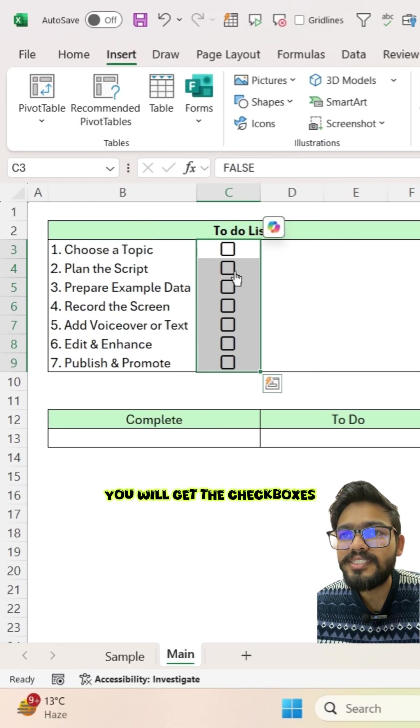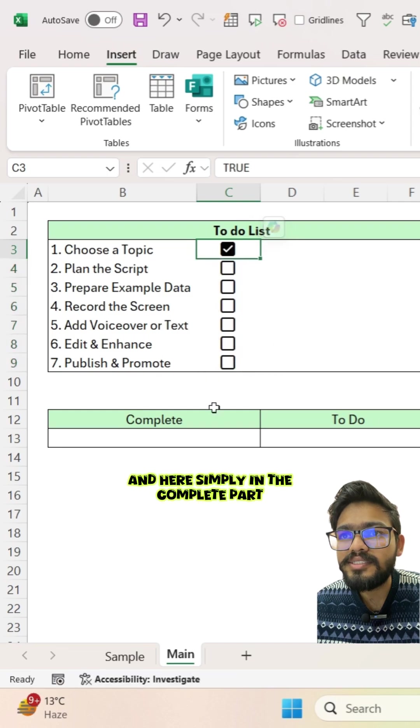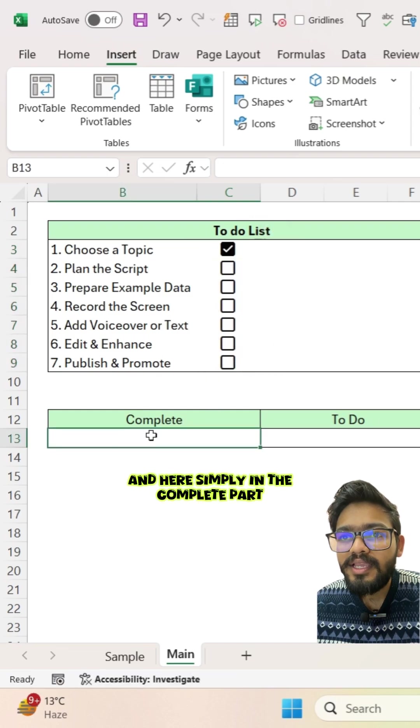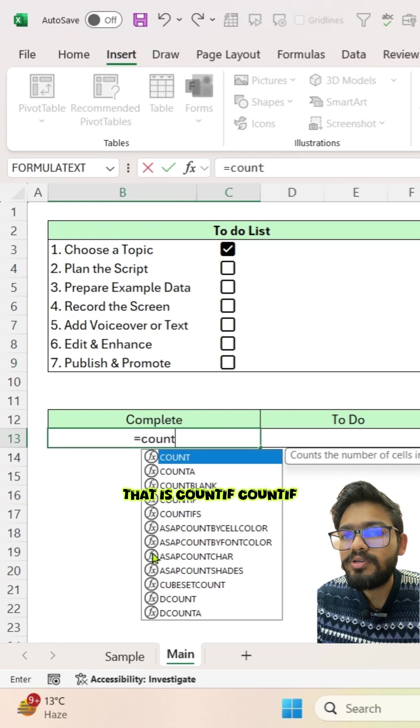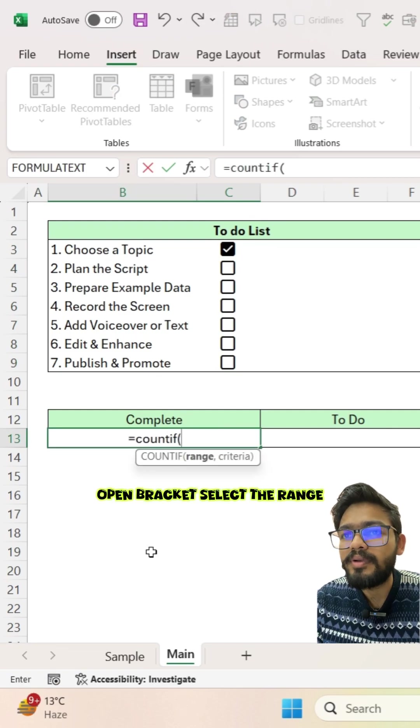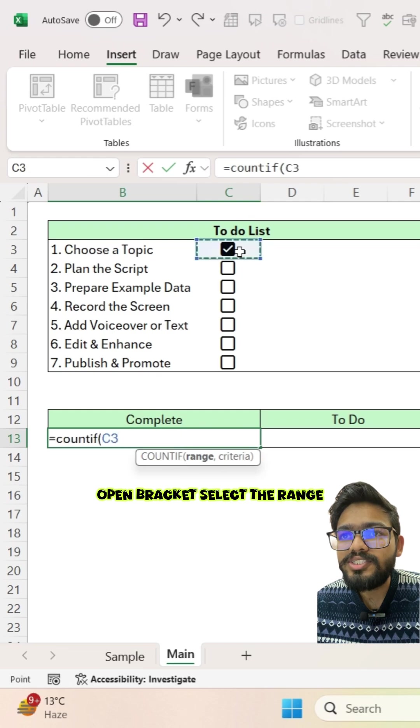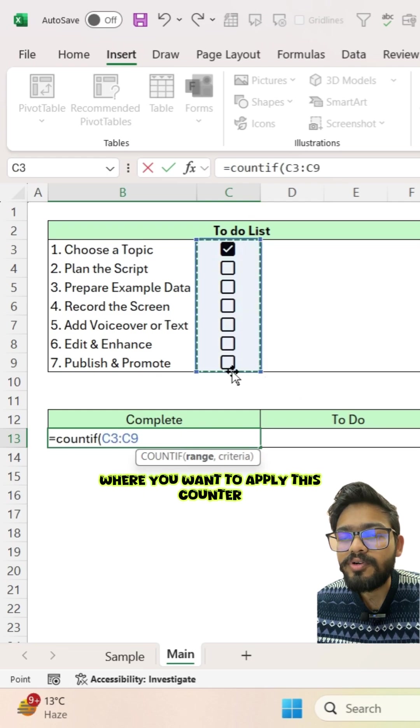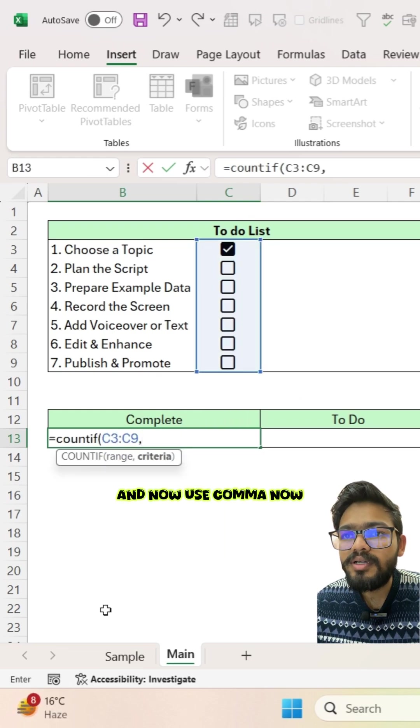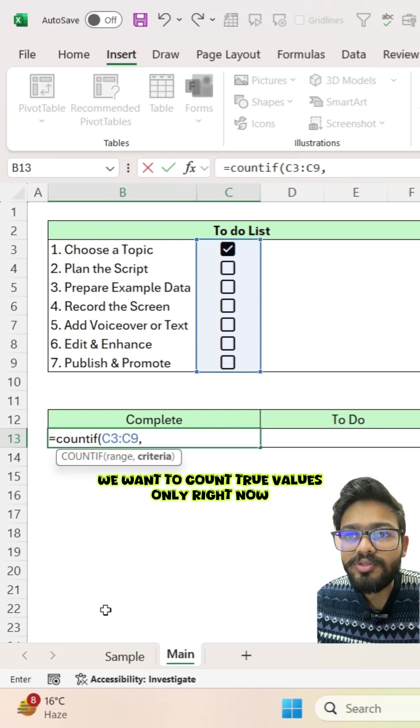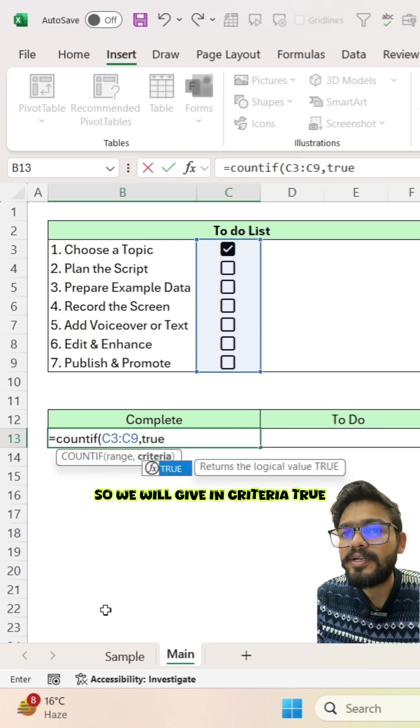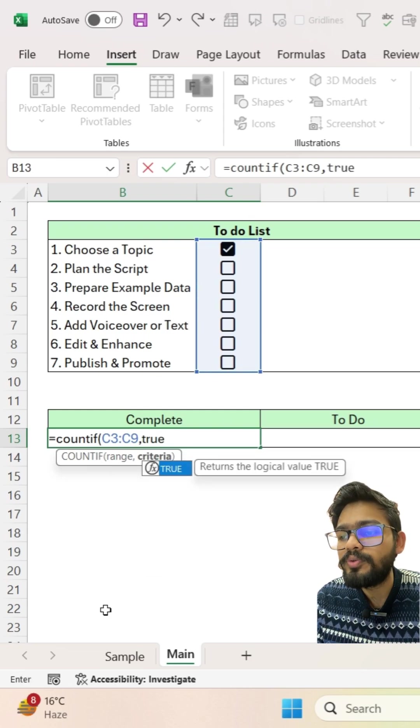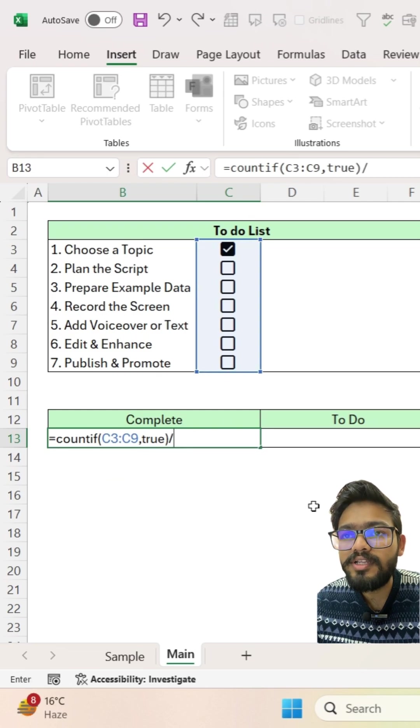You will get the checkboxes. Here, simply in the complete part, you have to type one formula, that is COUNTIF. COUNTIF open bracket, select the range where you want to apply this COUNTIF. And now use comma. Now we want to count true values only, right? So we will give in criteria true and close the bracket. Now divide this COUNTIF.